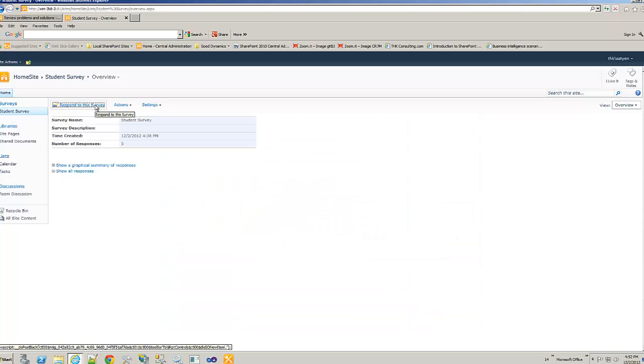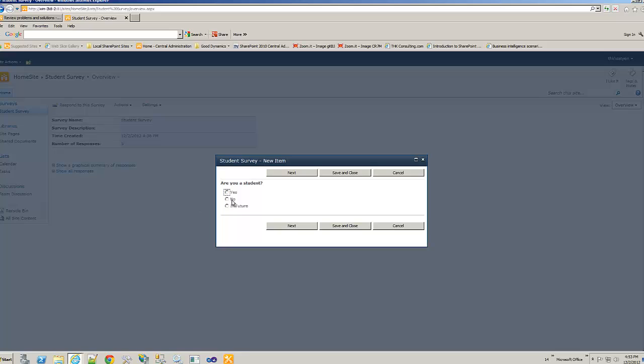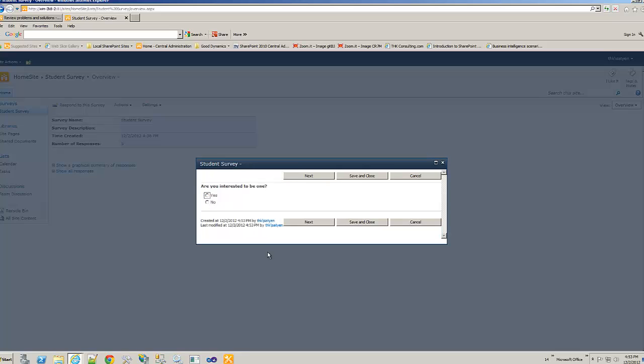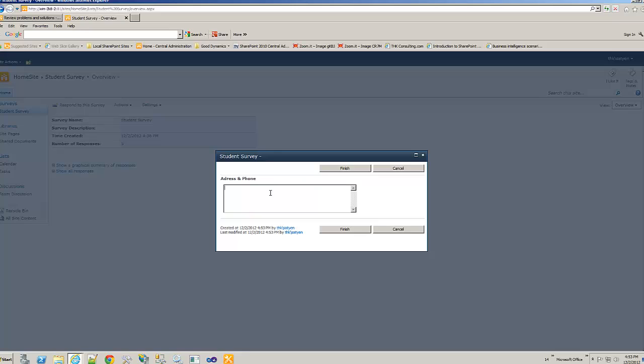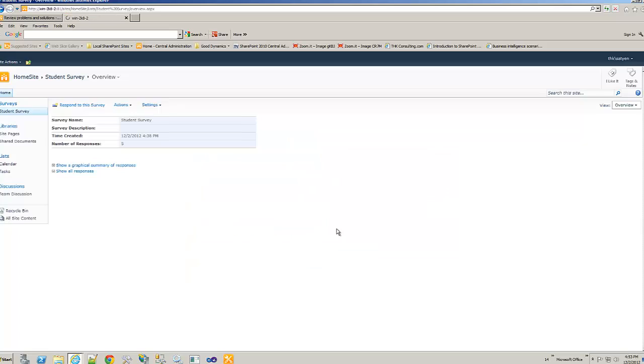Let's take another one. No. Next. It actually took straight are you interested to be one. I say yes. Then next. Address and phone please. 123 Main Street. My town. And state. 01234, 5. Finish. Let's go back again. I said in future. Next. Boom. It take you to the proper location. Same thing. Address. Finish.